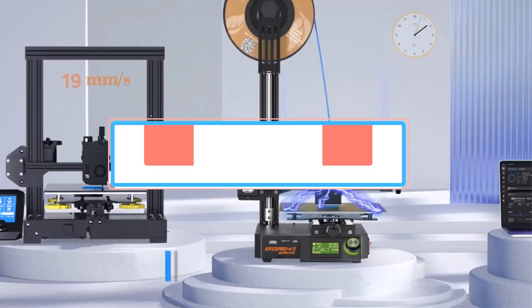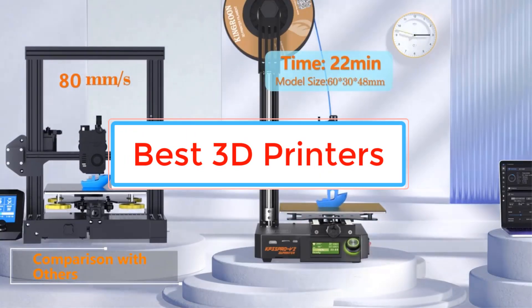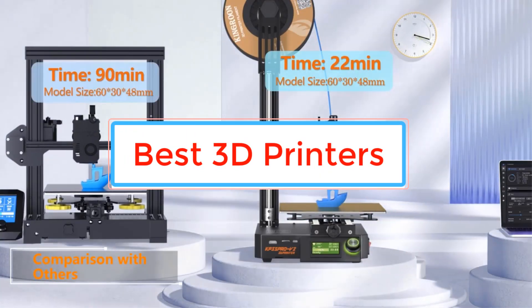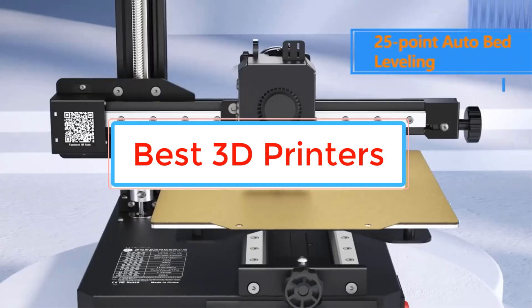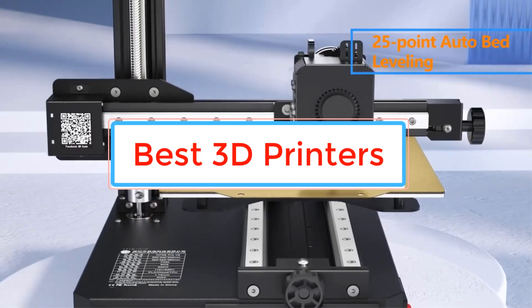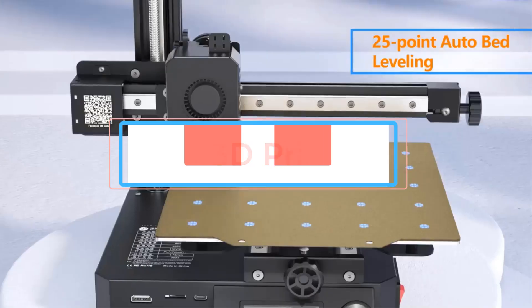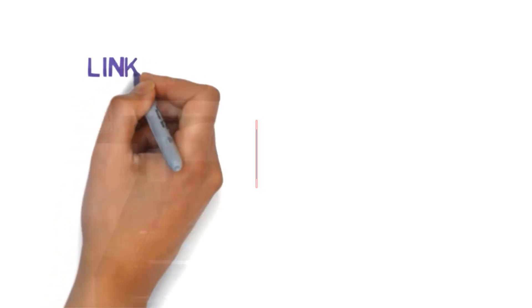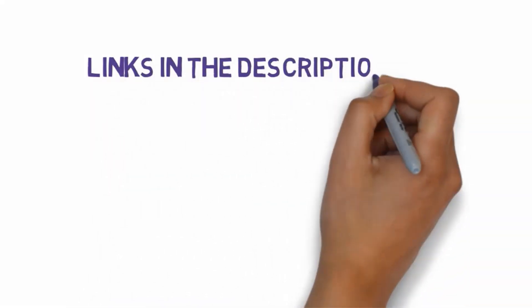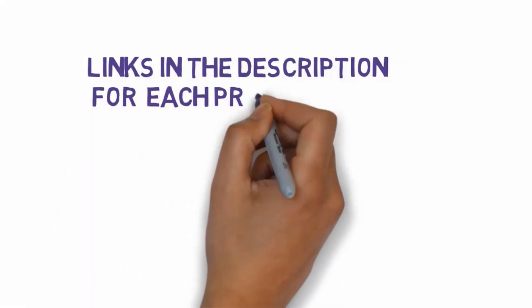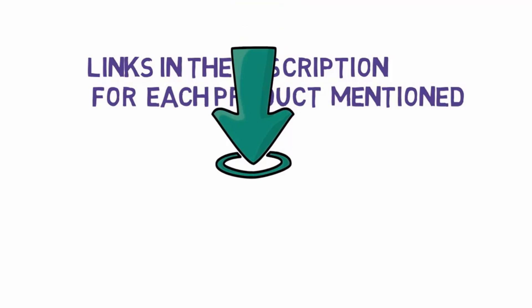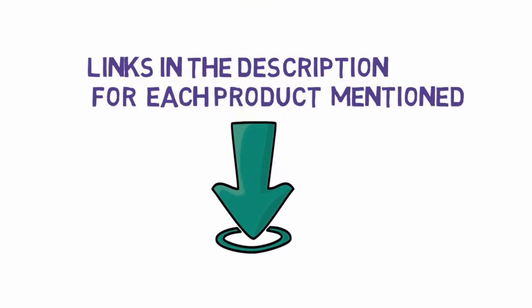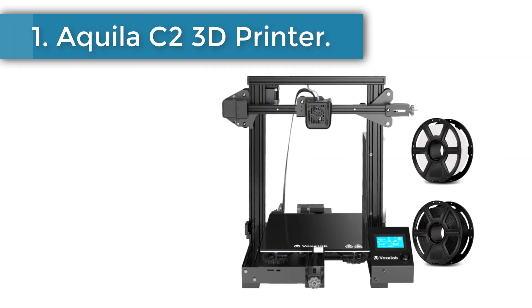Are you looking for the best 3D printers? In this video we will look at some of the best 3D printers on the market. Before we get started with our video, we have included links in the description, so make sure you check those out to see which one is in your budget range.